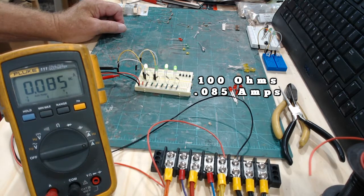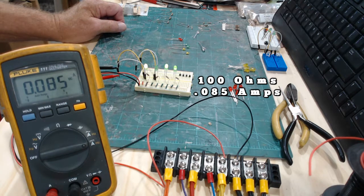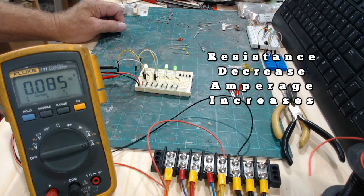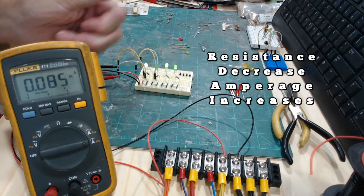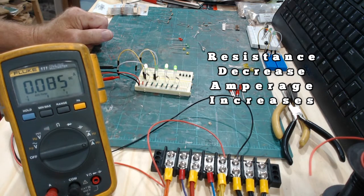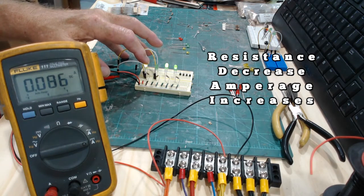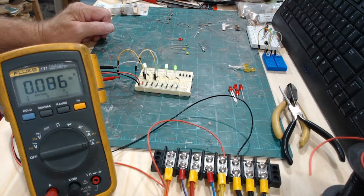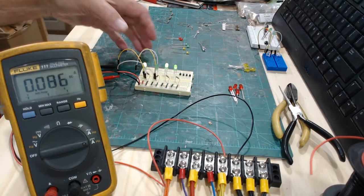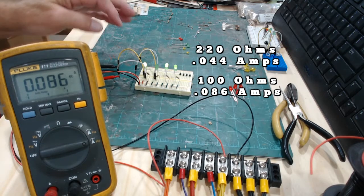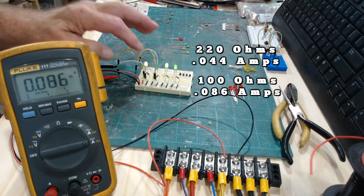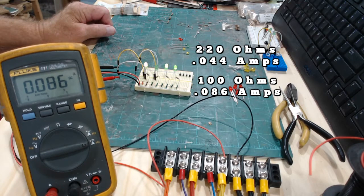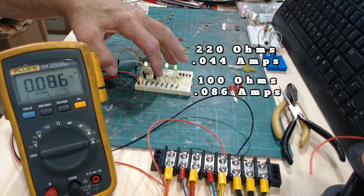It's 0.044 amps. Okay, now let me move this over to the other one. So now with the 100 ohm resistor it's 0.085. So as the resistance decreases, the amperage increases. That's your practical application of Ohm's law right there. So with the 100 ohm resistor and whatever value the LED is, you have 0.086 amps. With the 220 ohm resistor you have 0.044 amps.